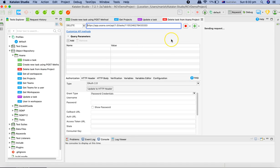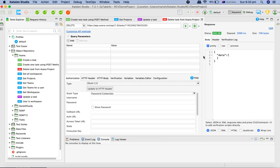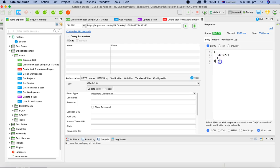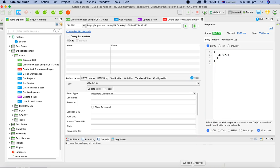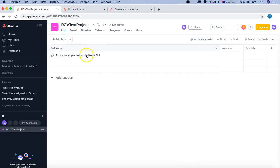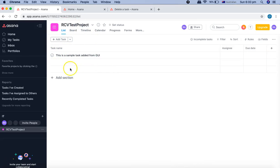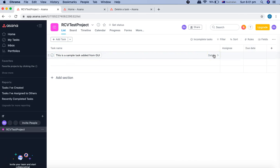We'll run this particular request again and now we should be getting the expected response. You can see that now there is a blank data dictionary that has been returned. The object contains nothing and that means this particular task has been deleted. If we go to the RCV test project here, now you can see that there is only one task present and the other task that we created has been deleted.